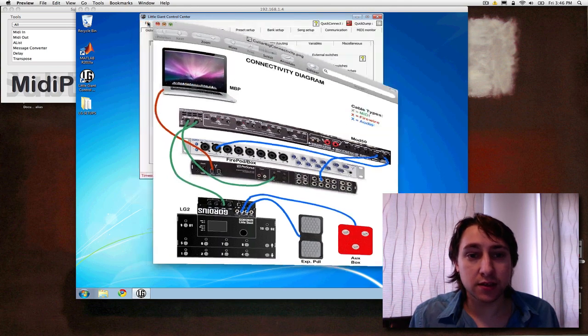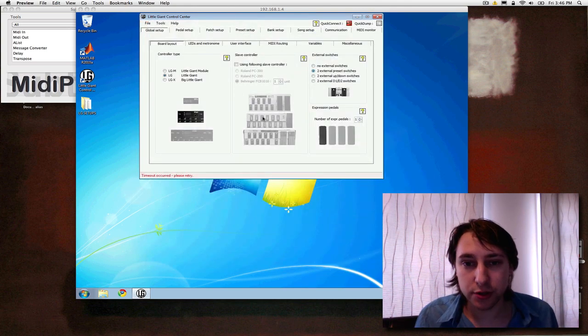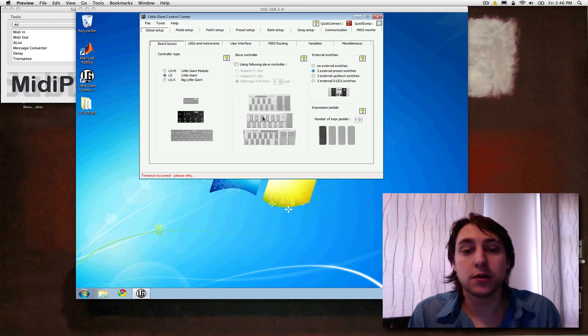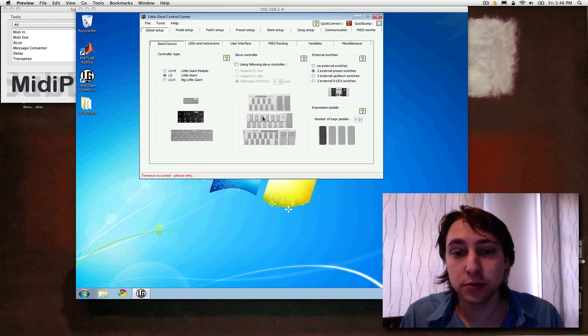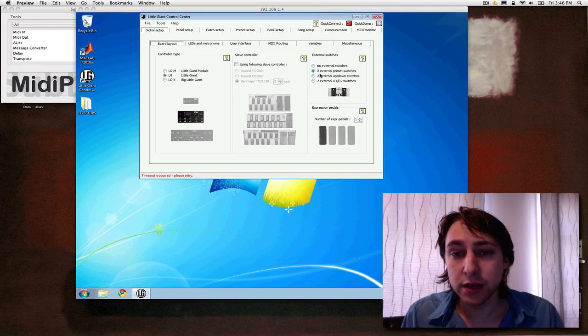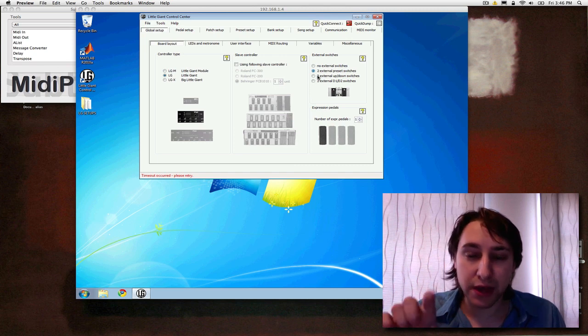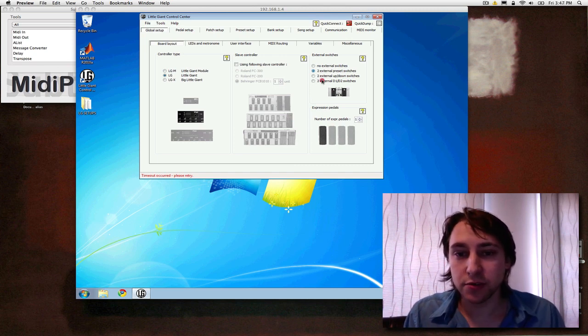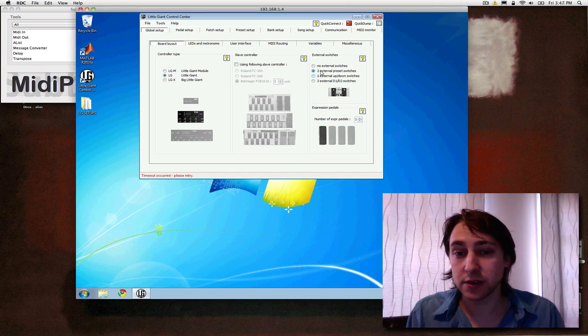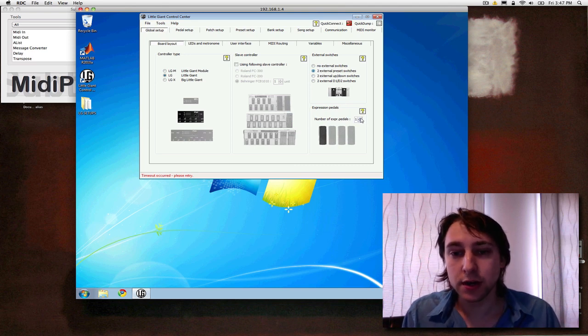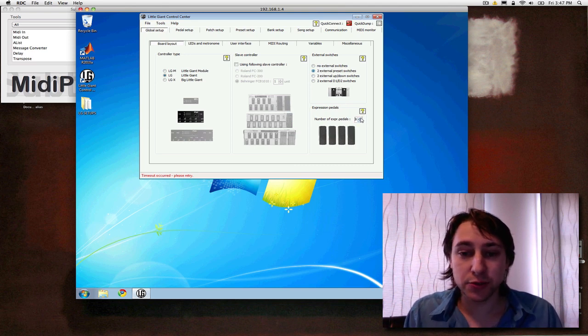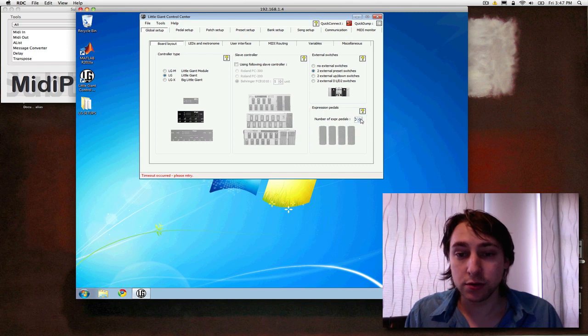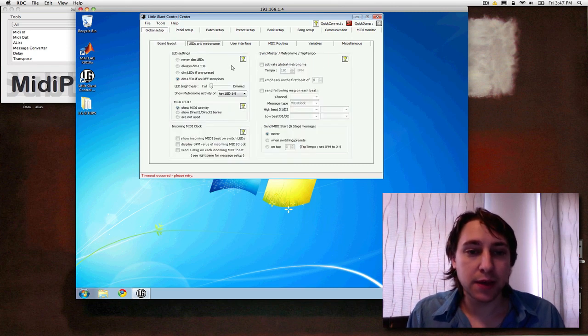What that does is it allows you to use some extra physical switches in addition to what's on the Gradius natively. And here you select what they are used for. You can have them as up-down bank selectors, you can have them as direct indexing switches, or I use them as external presets. So you enable it there. How many expression pedals you have plugged in? All the way from zero to four. I use one. So let's put one there.